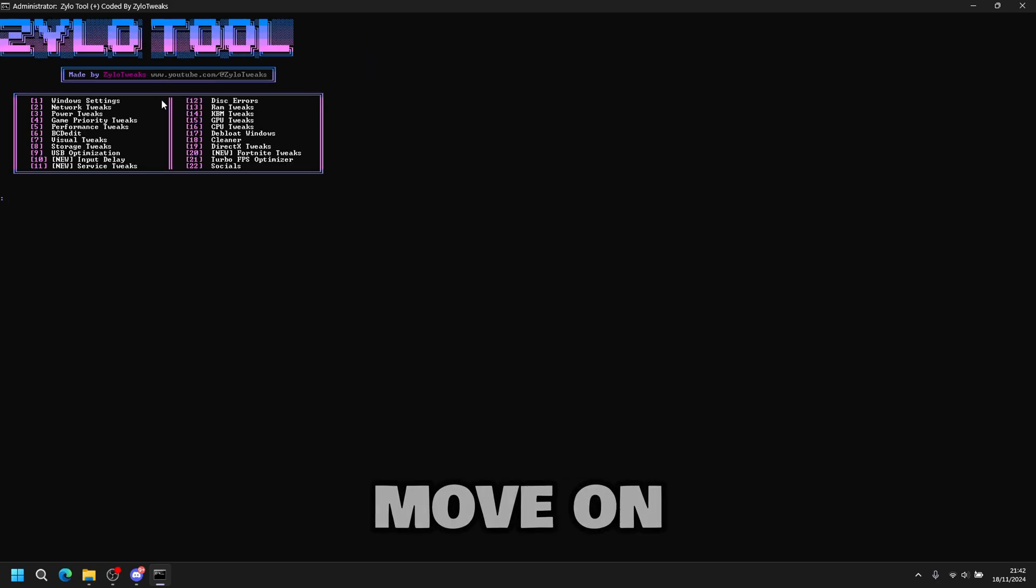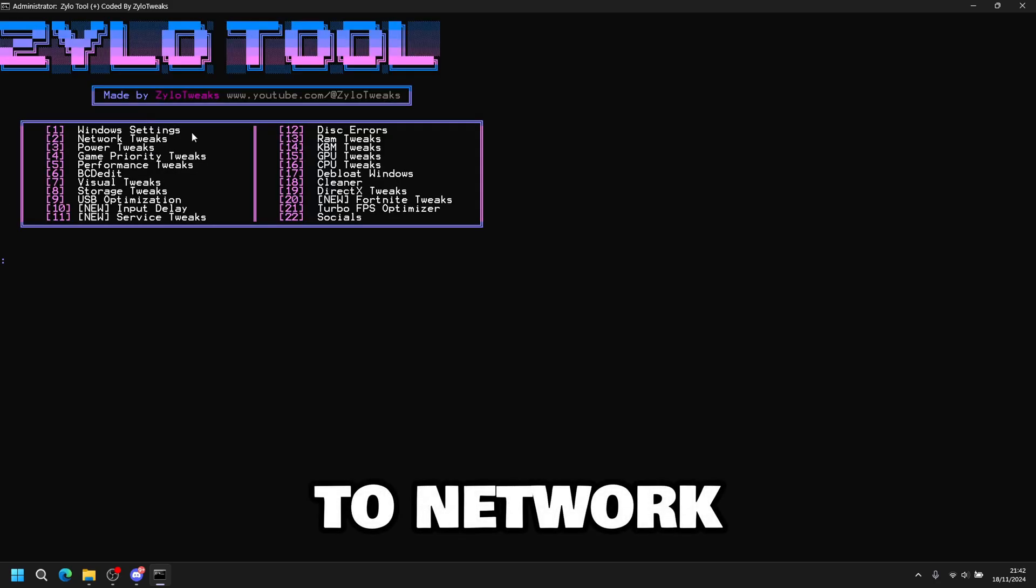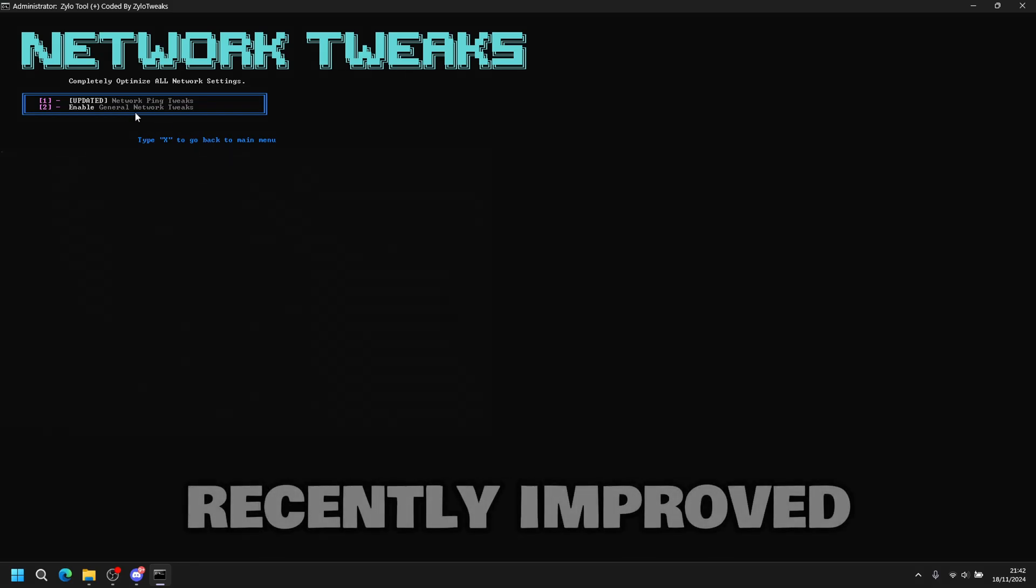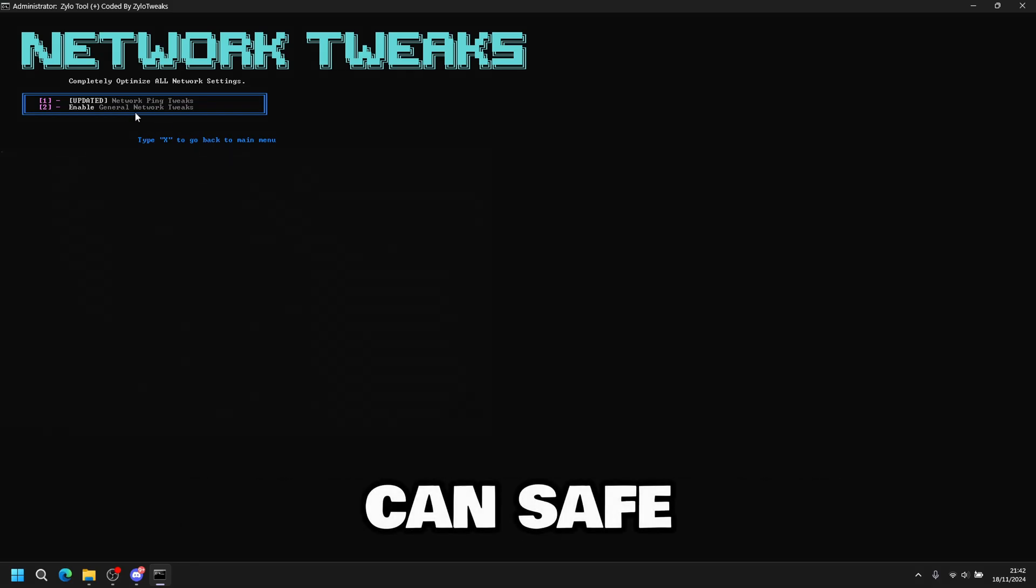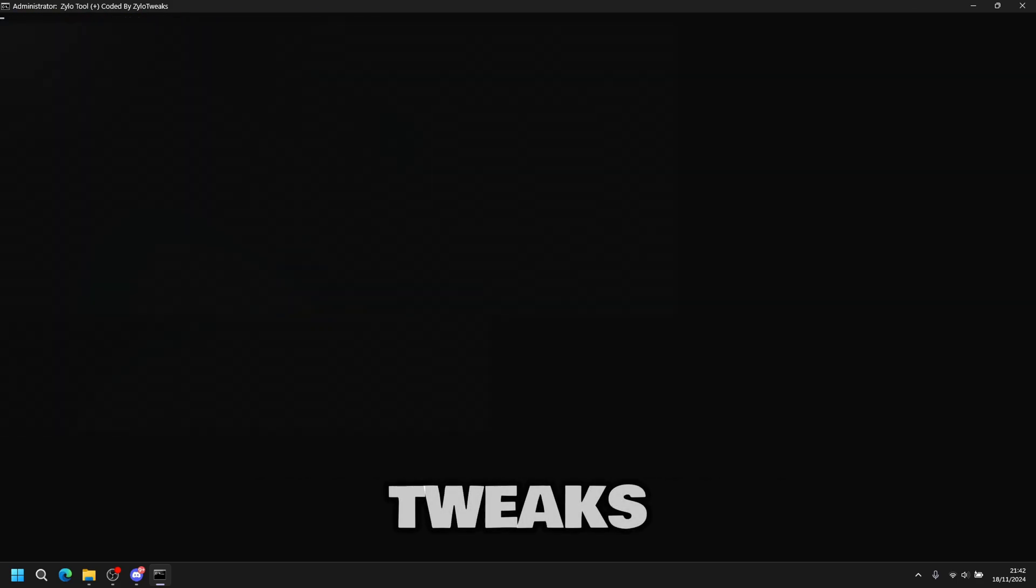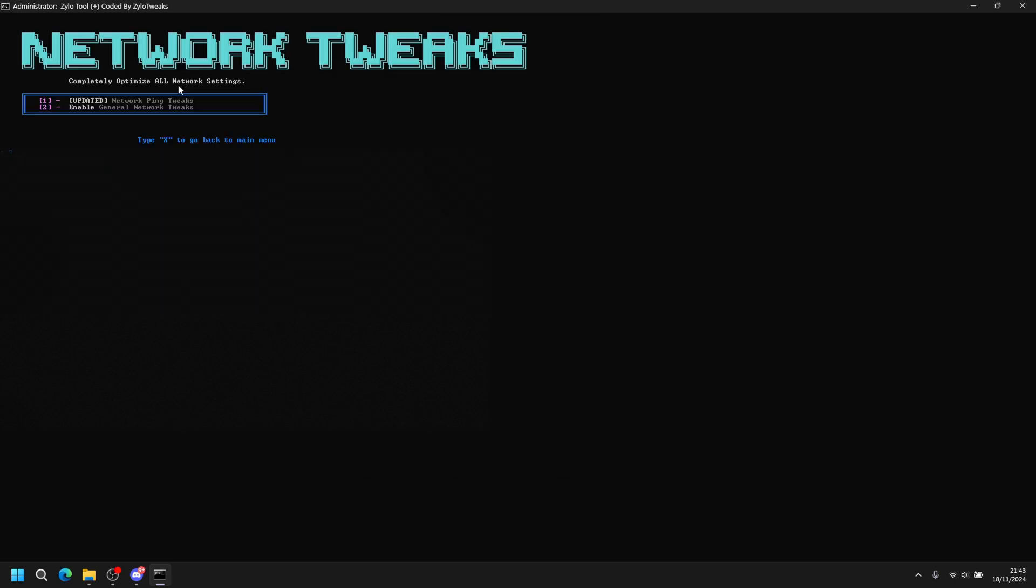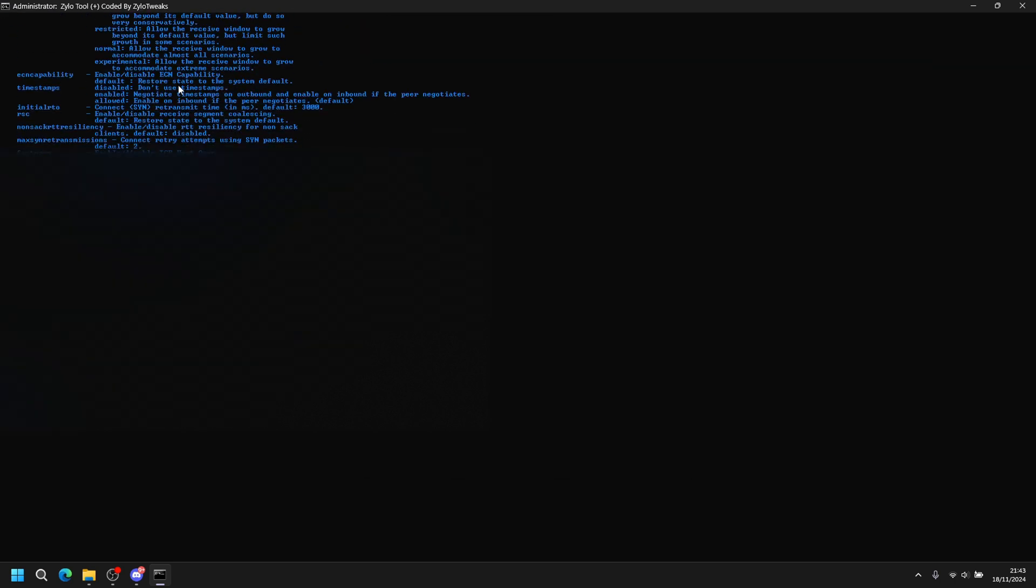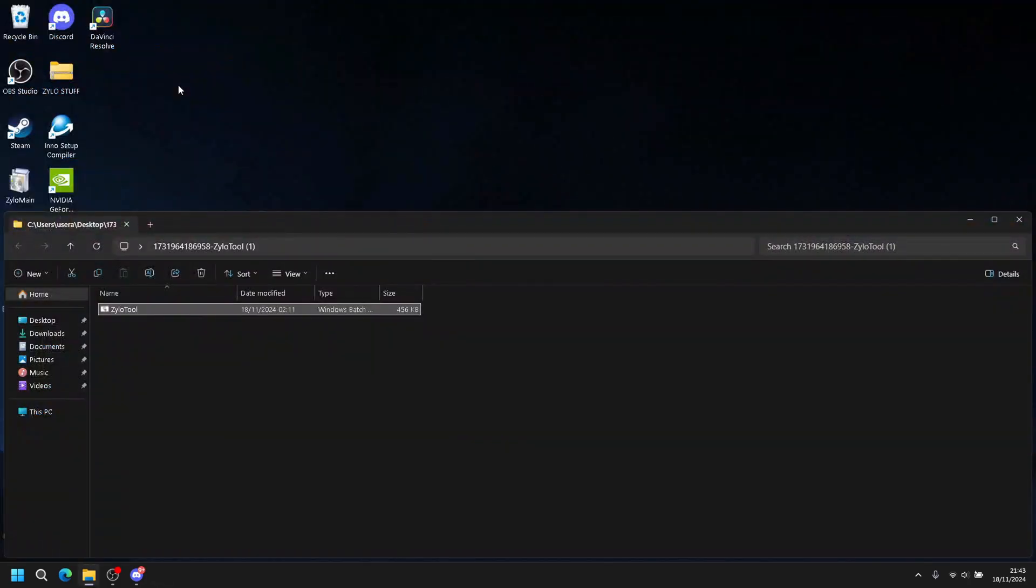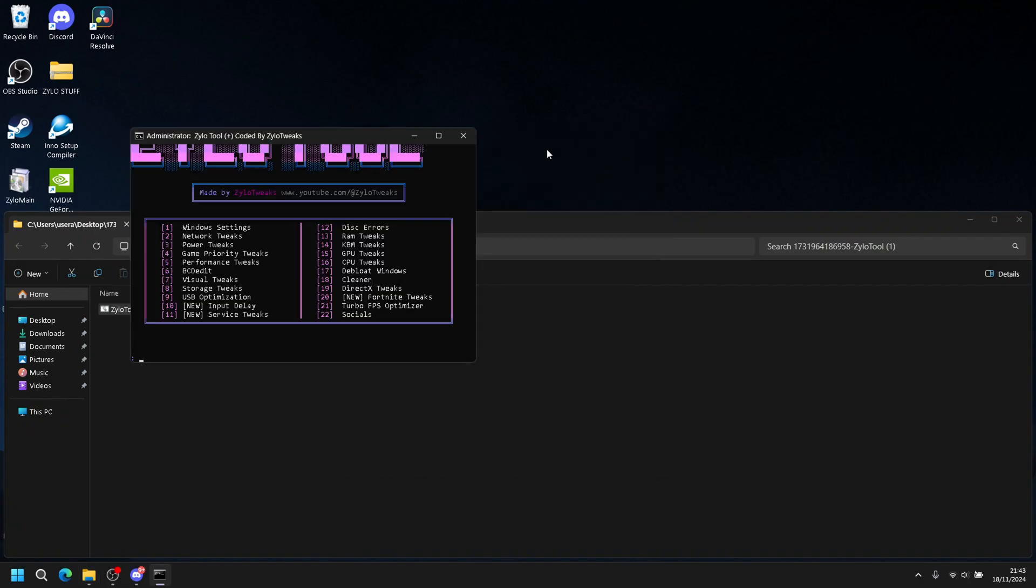Now we move on to network tweaks. Press two, then enter. This network tweaks have been recently improved, so it's safe to use. So you press one, then enter. Then it will improve all your ping tweaks. The next tweak is general network tweaks. Press two, then enter. Then you can reopen it.